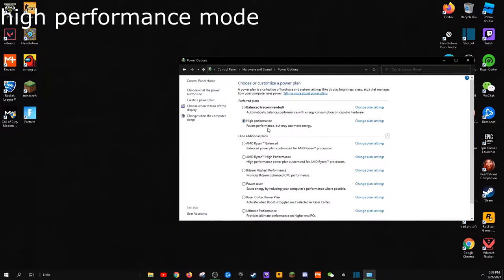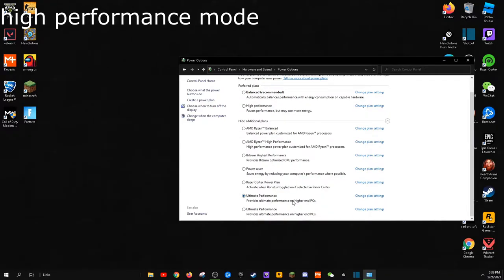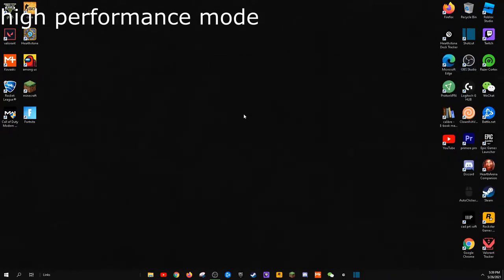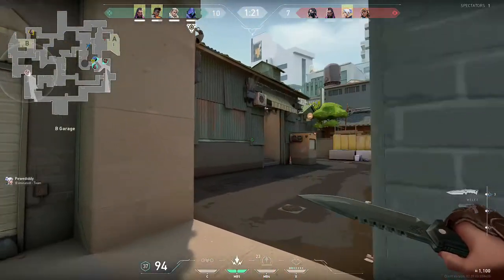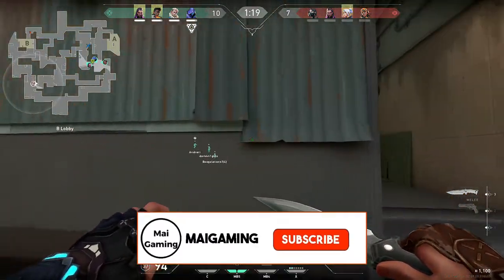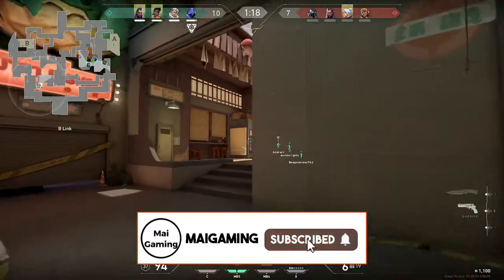I also have ultimate performance option, which you can get, but it does require a couple steps, so I highly suggest you to search it up. Ultimate performance is basically high performance, but more power. I recommend high performance for most people.